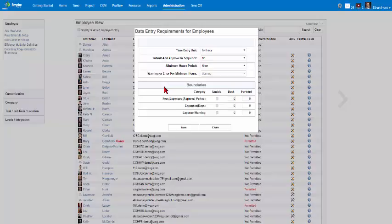Select whether or not employees must submit approved time in order using the drop-down menu. If No is selected, then the employee can submit and approve their time periods whenever they wish. If Yes is selected, then employees must submit and approve their time periods in sequential order of date completed.